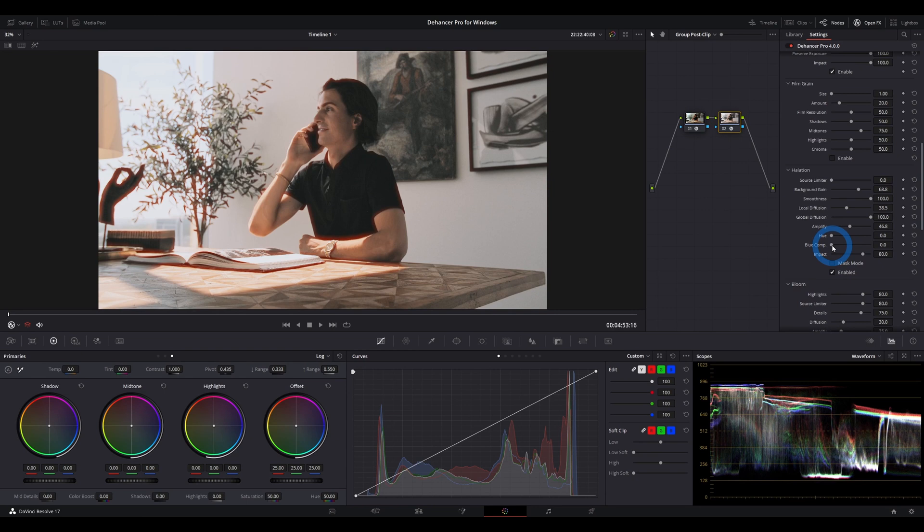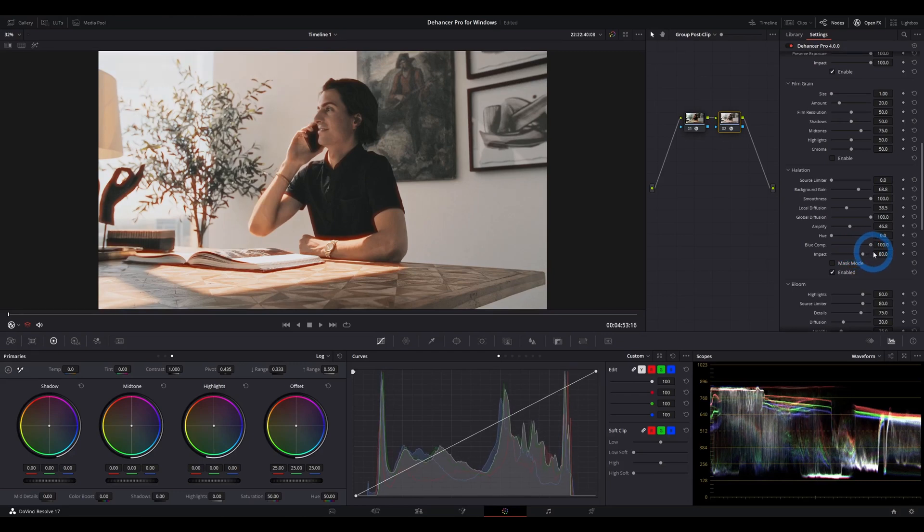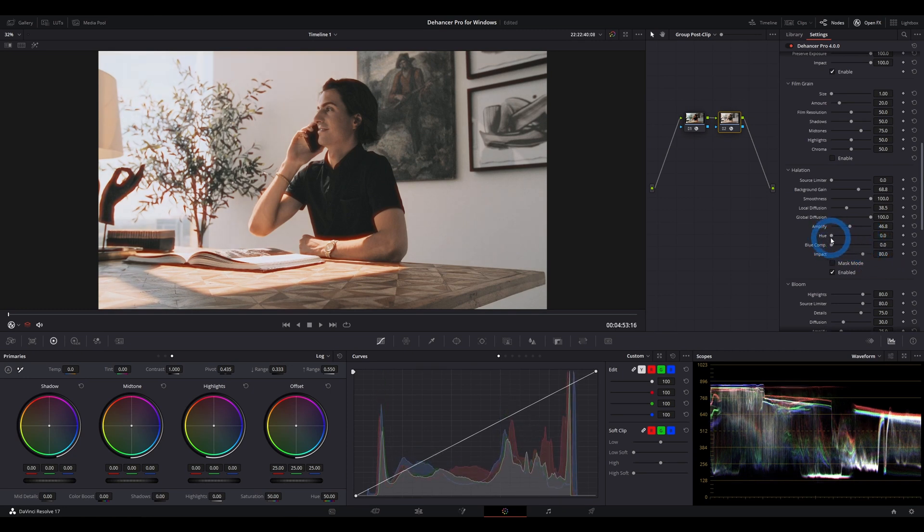So what ends up happening with this blue comp is that it basically makes the image a lot warmer, adds a lot more yellow into it when you slide that over to 100 versus its neutral state which retains the original color cast of the image.